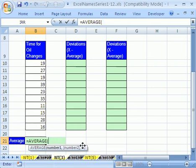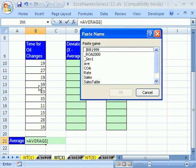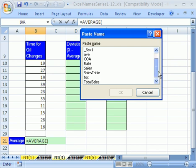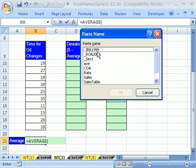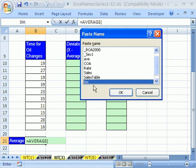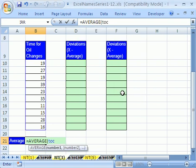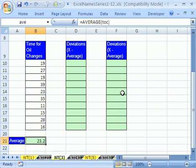Hit the F3. F3 is paste name. I'm going to scroll down. Actually, you can just hit the T and it will jump down to the first T, and then you can use your down arrow or up arrow through your paste name. I got my TOC, I'm going to click OK and Control-Enter.